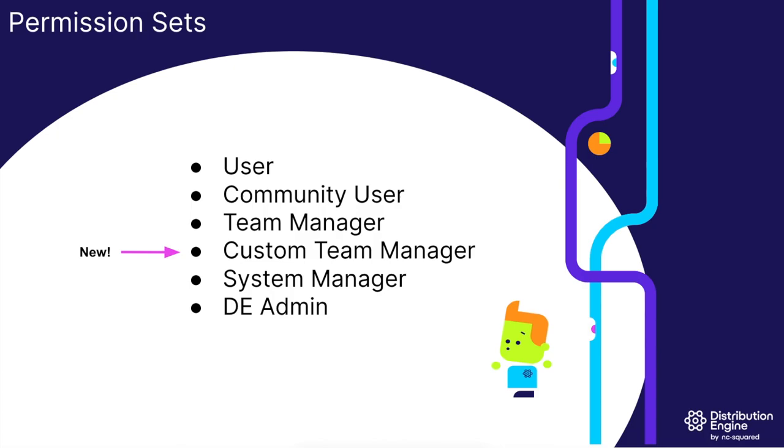A key point to mention here is that these permissions are managed by you within our UI and not within Salesforce itself, enabling you to keep control with your DE admin rather than a Salesforce admin. So there's no need for additional Salesforce setup.